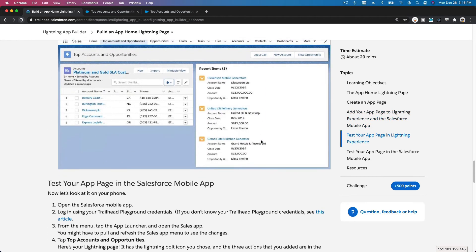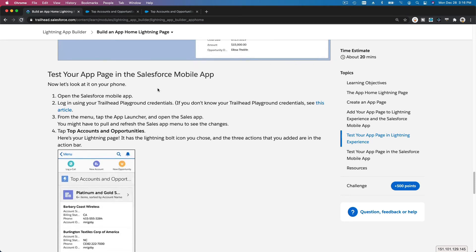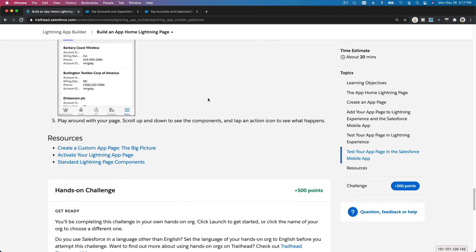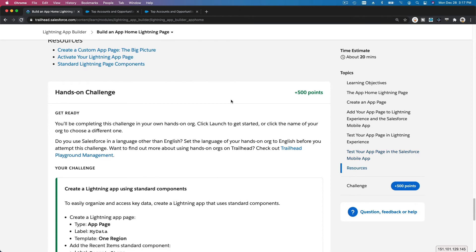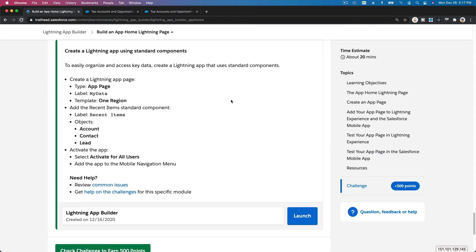You can also test your app on the mobile app. Feel free to open your Trailhead Playground on your mobile phone and check it out — it will look exactly like what you're seeing here. Now let's move on and do the hands-on challenge.